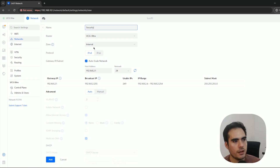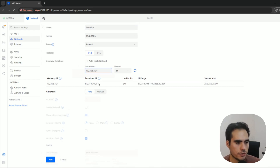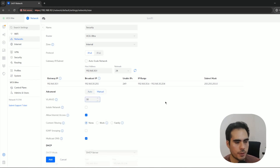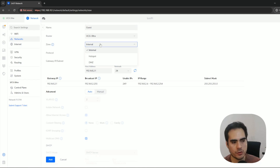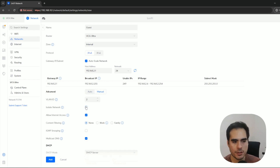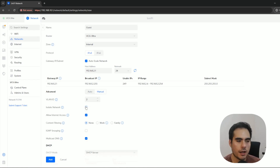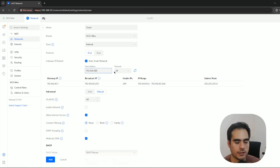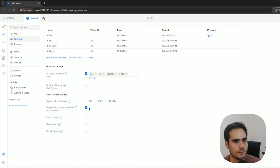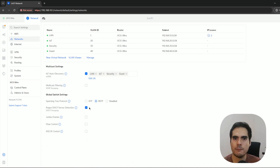Let's create the other VLANs as well. For security, I leave everything as default, just unchecking so I can change the subnet, and the VLAN ID will be 30. Remember, this is the most important thing when setting up VLANs. The last one is guest — I'll leave this in the internal zone. You can also create a new zone or use the hotspot option, and there's an isolate network option for guest networks. I'll create separate videos for firewall zones and guest networks. Now I've created all the VLANs in my router and have different networks set up.